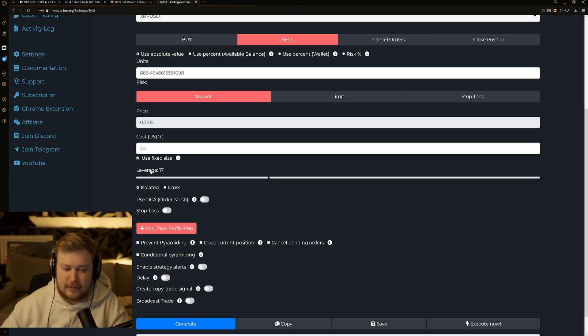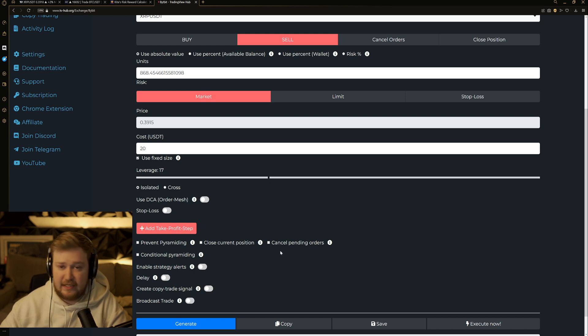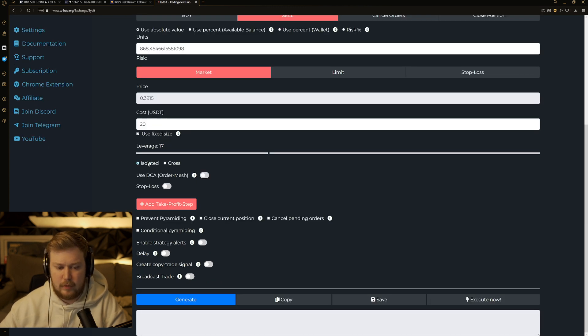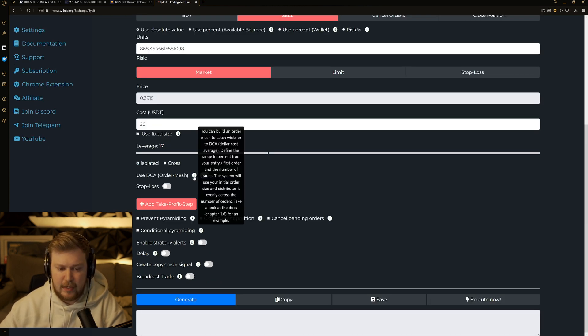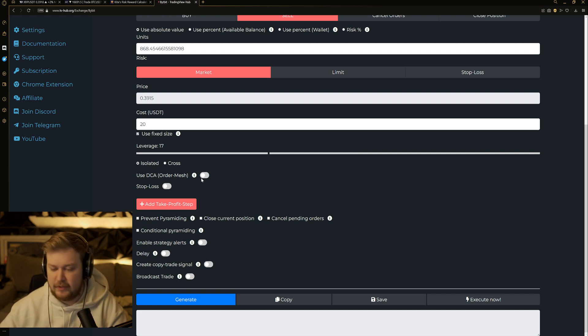Right underneath of the cost, you have leverage. It's just a slider right here. So I'm using 17x leverage. Isolated. Underneath of that, I check that. Don't worry about using a DCA. Not our concern, not the ABC strategy.